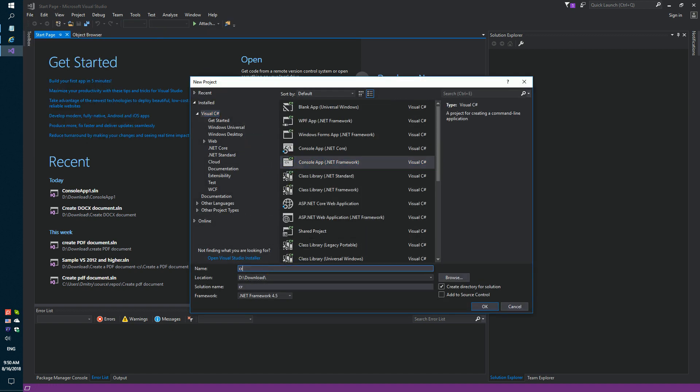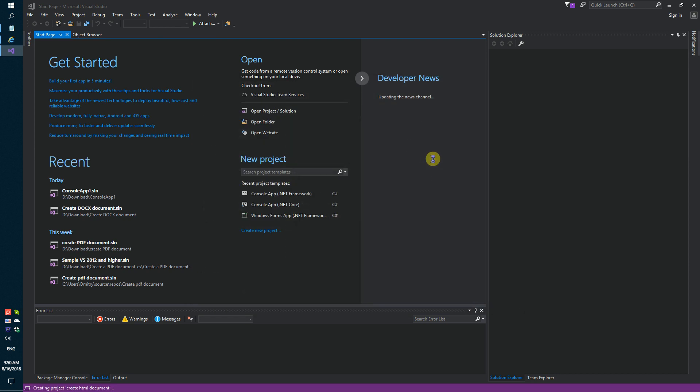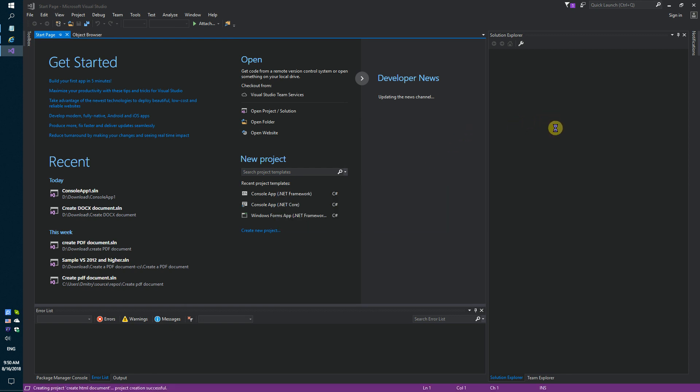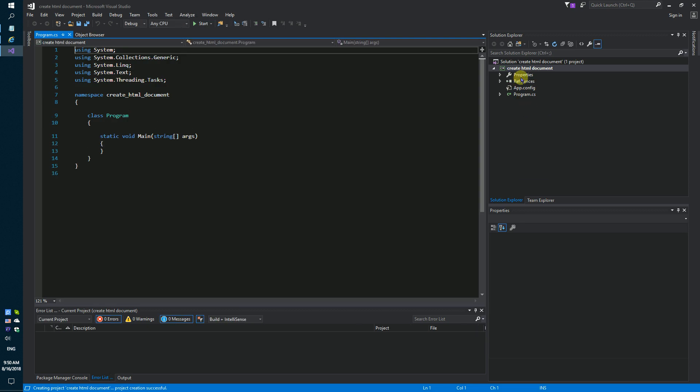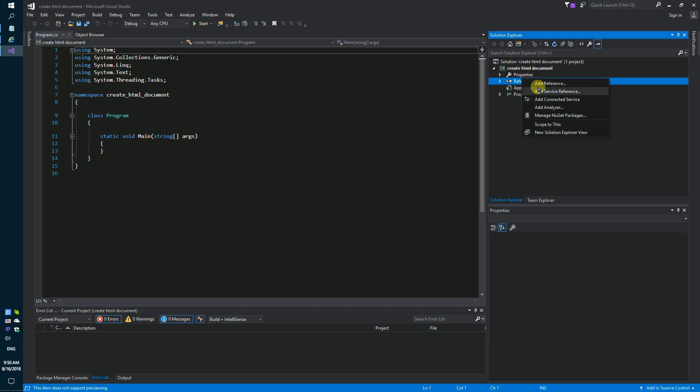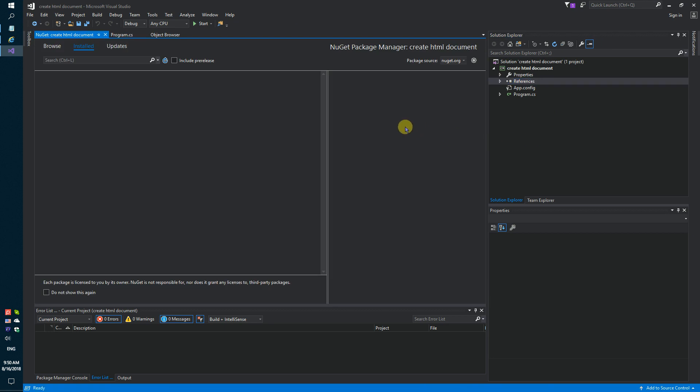Create HTML document. Okay. Secondly, using NuGet, let's install the specific component for generating HTML documents.